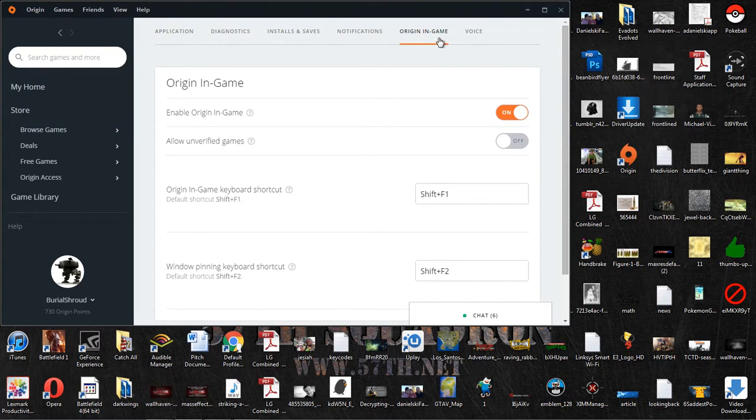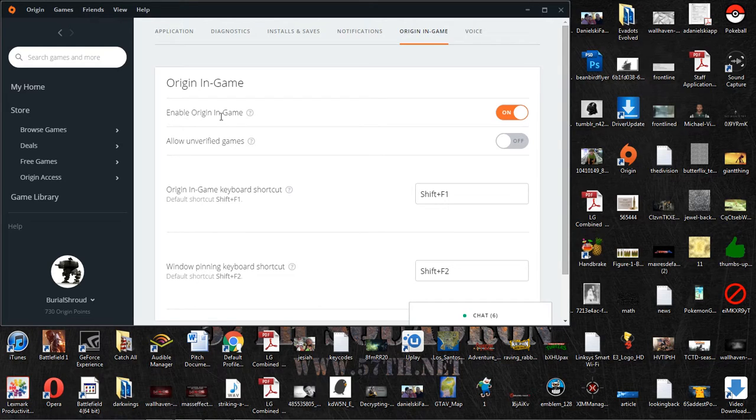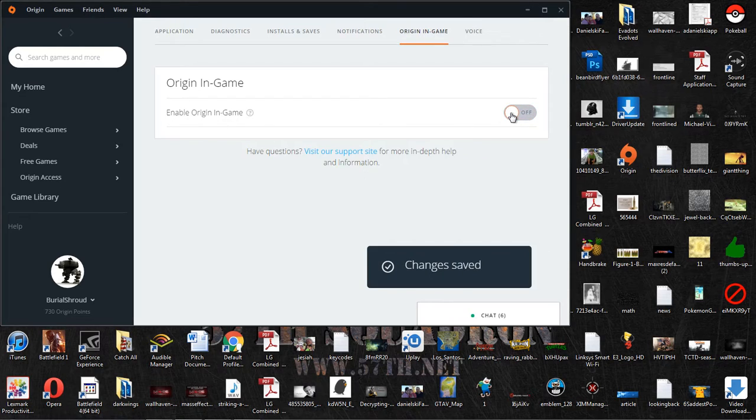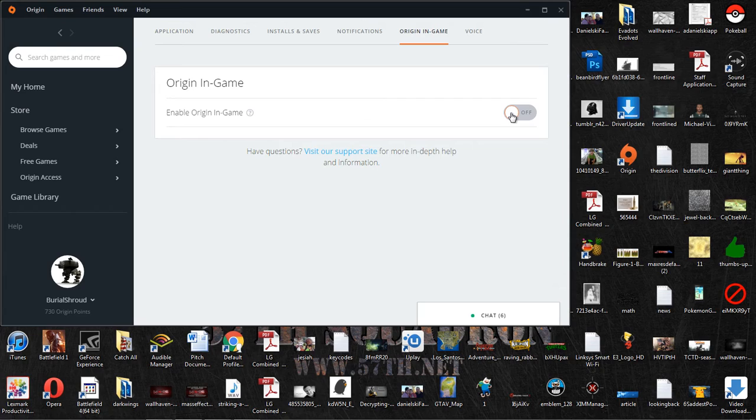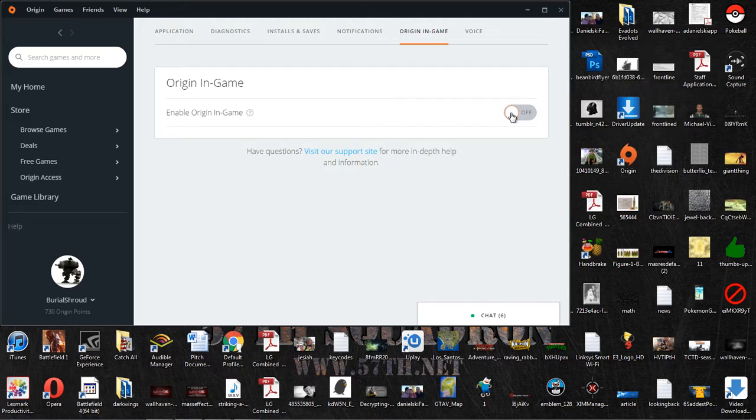You're going to want to go all the way down to Origin In-Game, and there is Enable Origin In-Game. You want to go ahead and turn that off, and that is going to solve your problem mostly because what happens is that interferes with DirectX and causes it to crash.